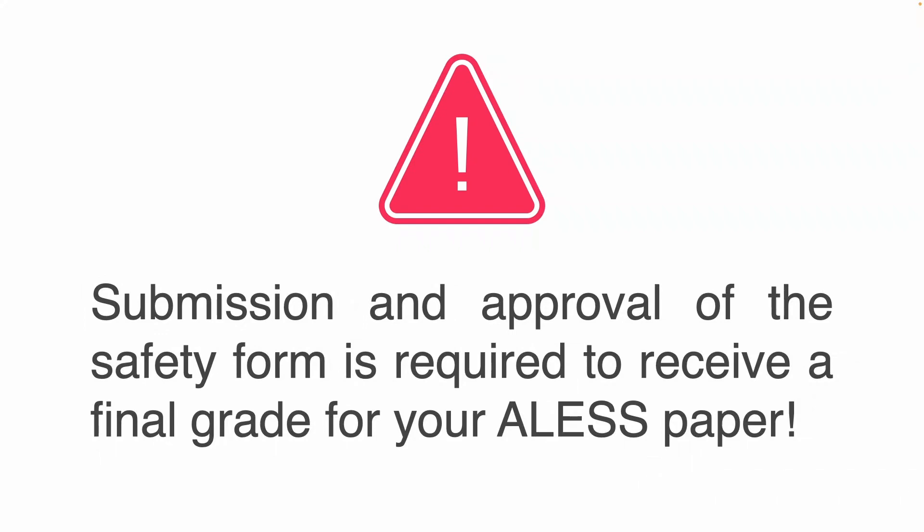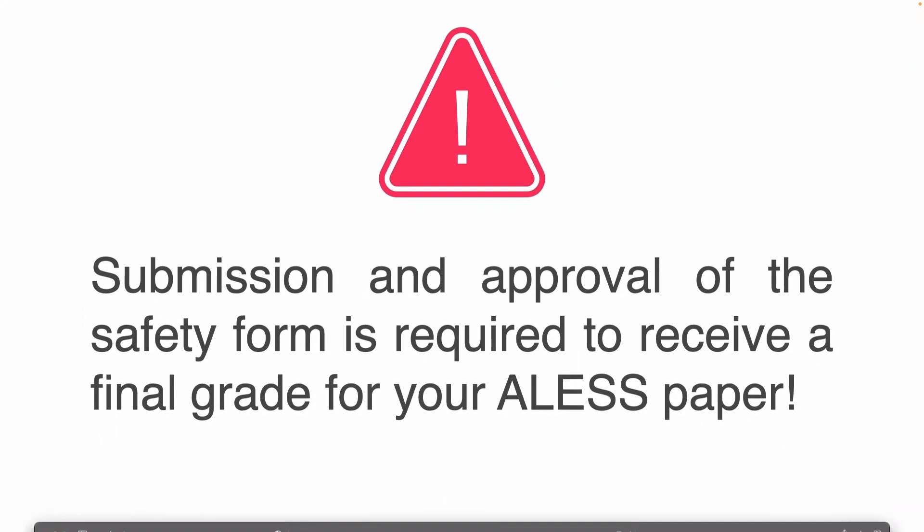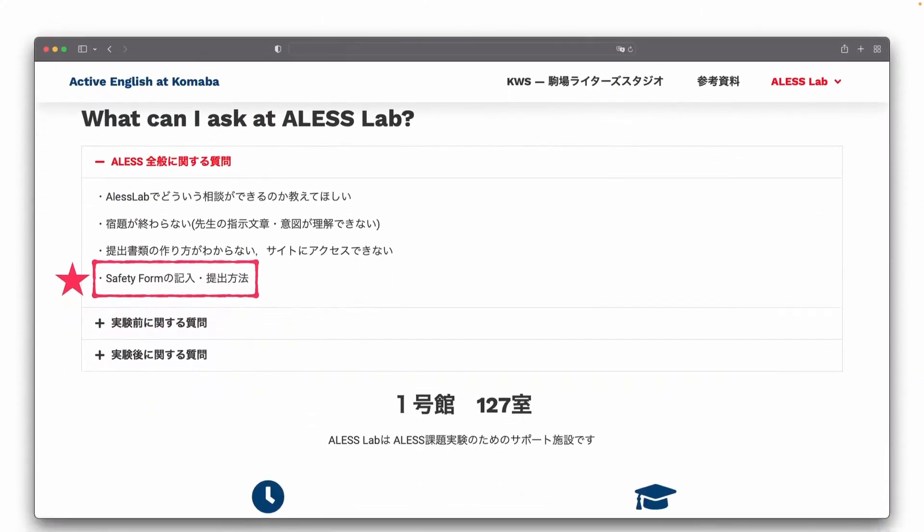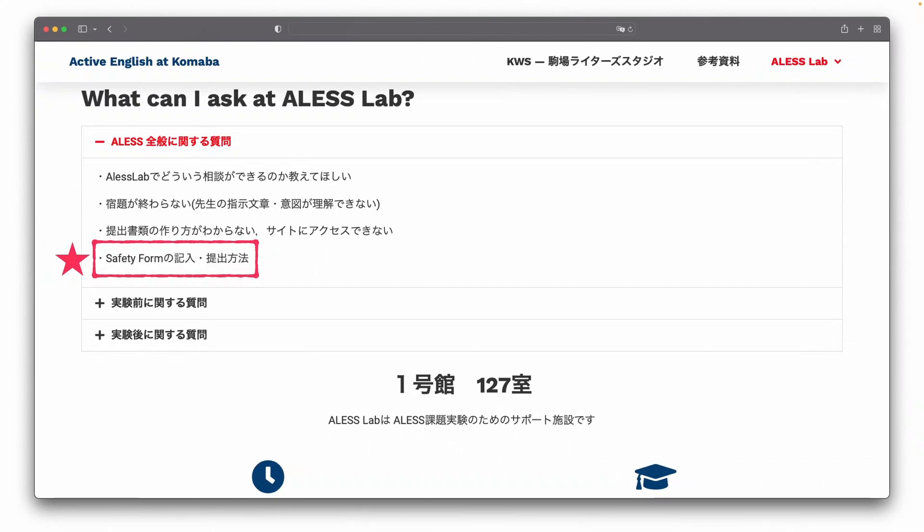If you have any questions or trouble while you're working on your safety form, ask your teacher or visit the ALESS lab.